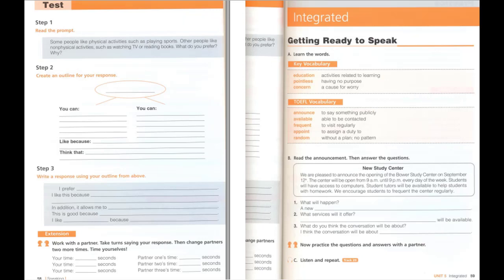A new study center will open. Computer access and assistance from student tutors will be available. I think the conversation will be about the new study center.